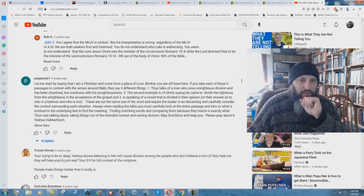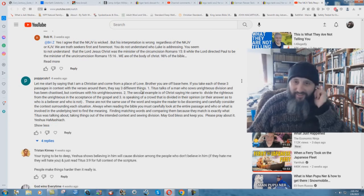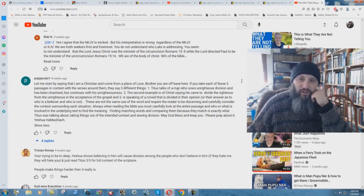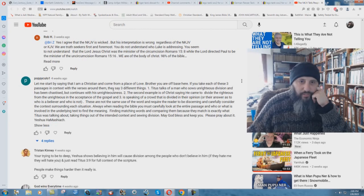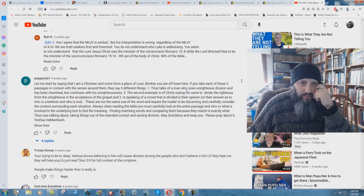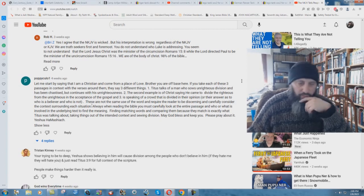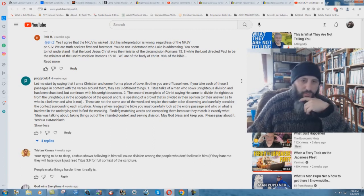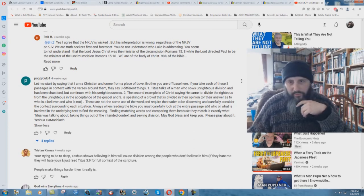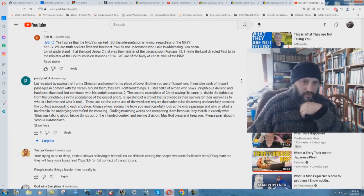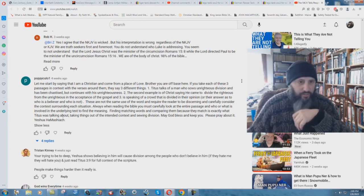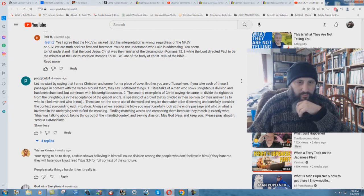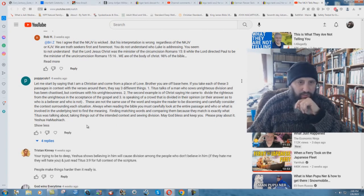Poppy Kulu says, let me start by saying that I'm a Christian and come from a place of love. Always watch out for that one. Brother, you are off base here. No, I'm not. If you take each of these three passages in context with the verses around them, they say three different things. These are not the same use of the word and require the reader to be discerning and carefully consider the context surrounding each situation. Finding matching words and comparing them because they match is exactly what Titus was talking about, taking things out of the intended context and sowing division. May God bless and keep you, please pray about it. Yeshua HaMashiach.